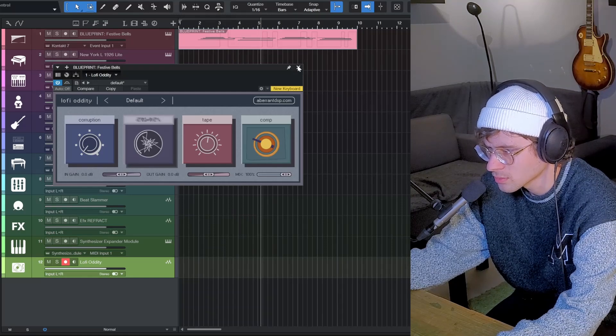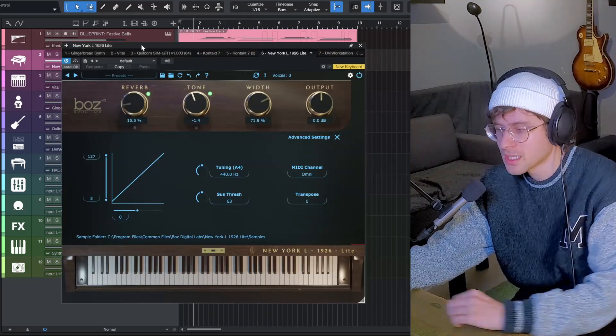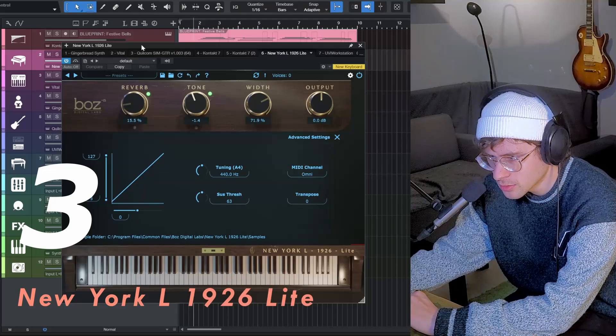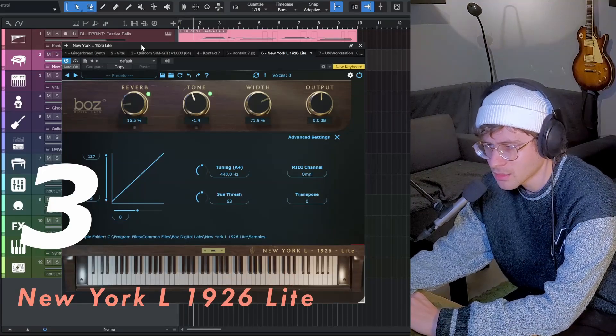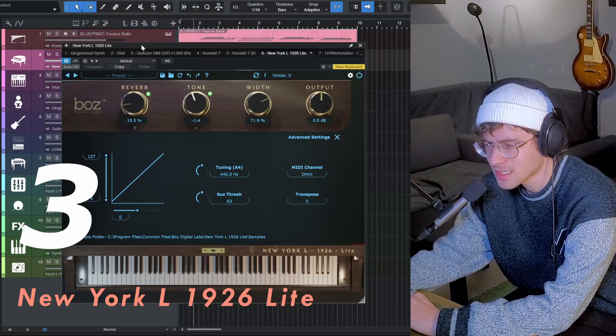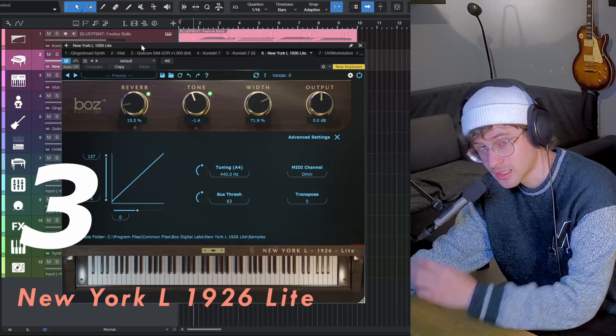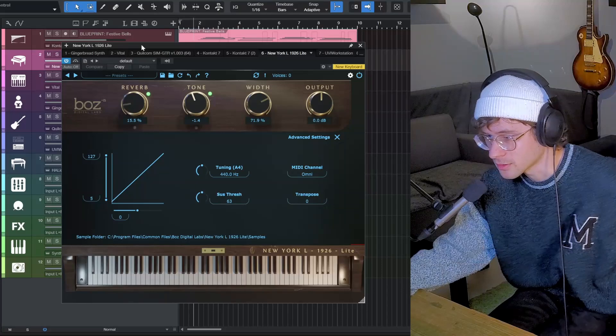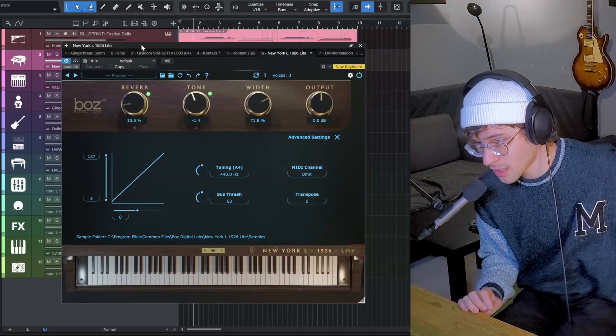That's pretty cool. Third freebie is this pretty new Boss Piano, the New York L 1926 Lite. You can get it for free until the end of the year. Sounds pretty good as well.